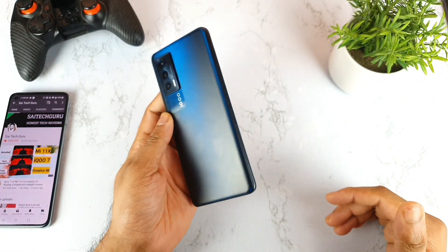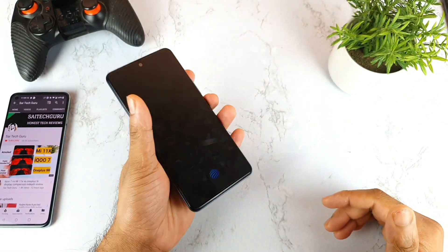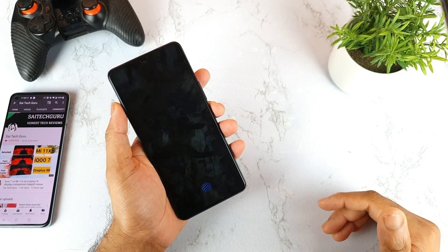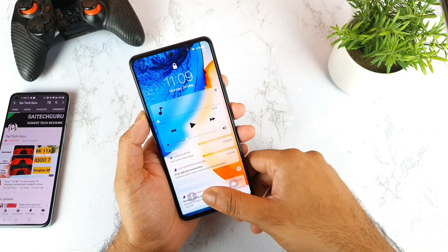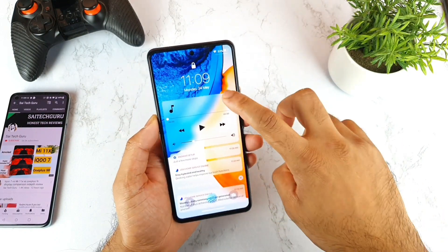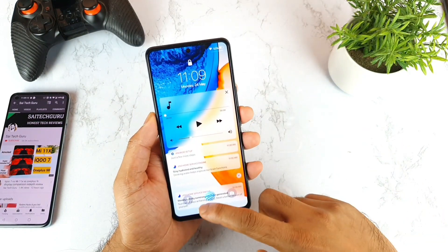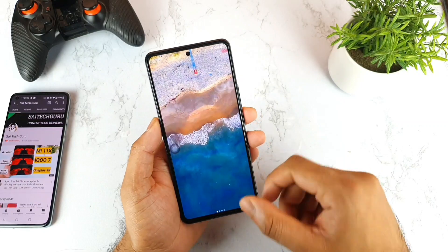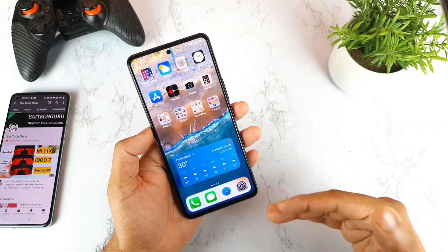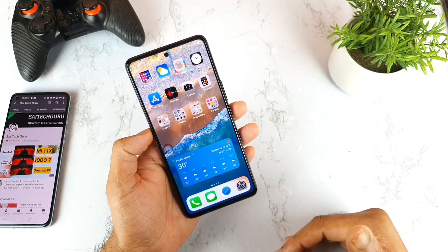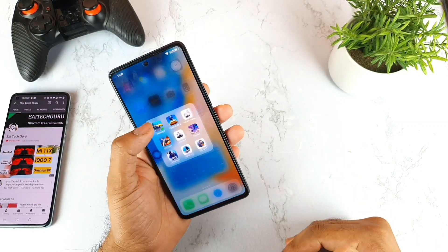Welcome back to my channel Sigh Tech Korean. Today we are going to do the FIFA full screen — how to enable it in this iQ7 device. As you can see, right now I'm using the iQ7 smartphone, and recently I did a video on the FIFA game as well.